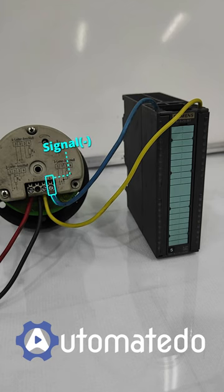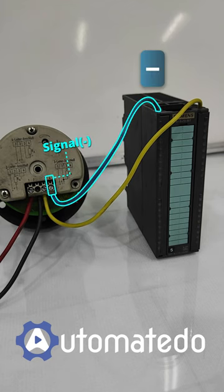Also, the negative side of the transmitter goes to the negative side of the PLC analog input.